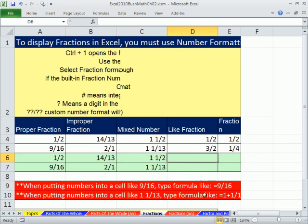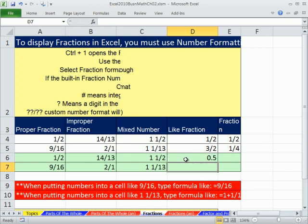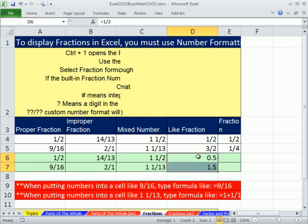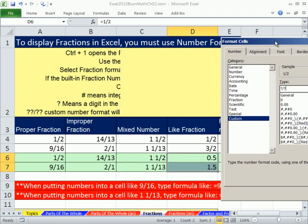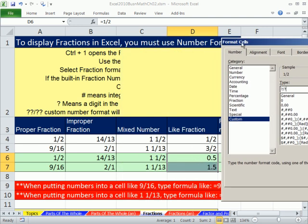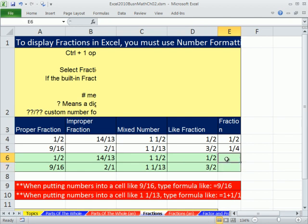Now let's do 1/2 and 3/2 — these are like fractions, they like each other. Equals 1 divided by 2. Equals 3 divided by 2. What's 3 divided by 2 in your head? That's right — 1.5. Now let's format these. We can format both of these at the same time. Control-1, Custom, General: question mark, slash, question mark. That's just giving you a preview for only the top one — it can't give you a preview for both. Click OK.